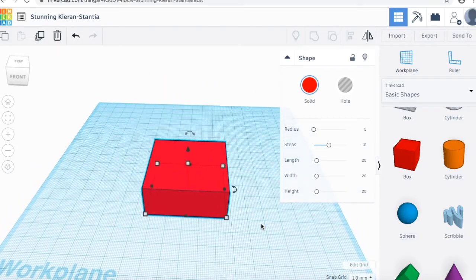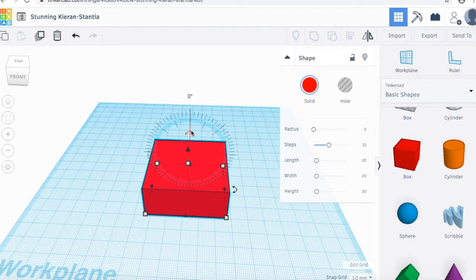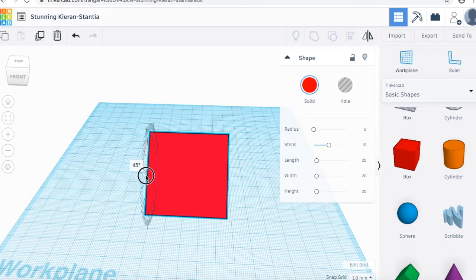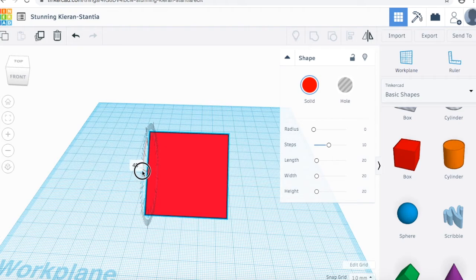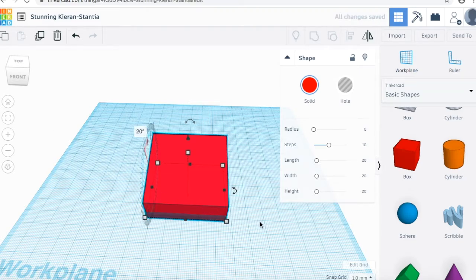You can also rotate items in Tinkercad. Select your item to show the points and you'll see these arrows. When you hover over them, you're going to see a protractor pop up showing the degree that you're going to turn it. You can click and drag like we did before and it will rotate, showing the degree we're turning. Again, you can select the box and type in the degree you want for more precision.